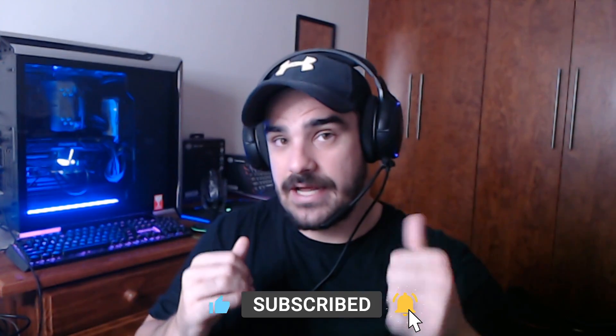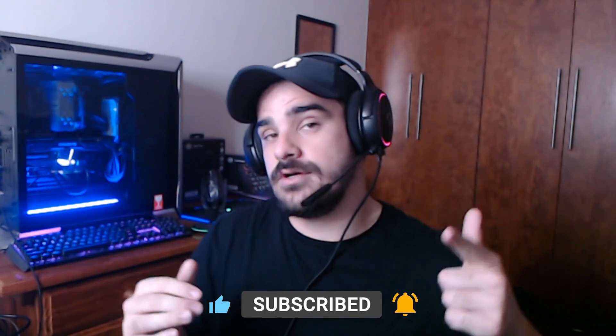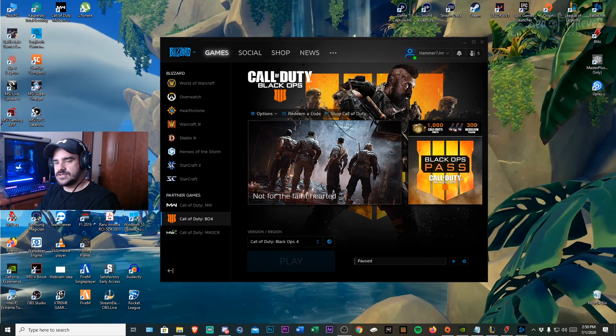So make sure to like this video, subscribe and put on post notifications so you know when I go live. Cool, let's get on with the video.